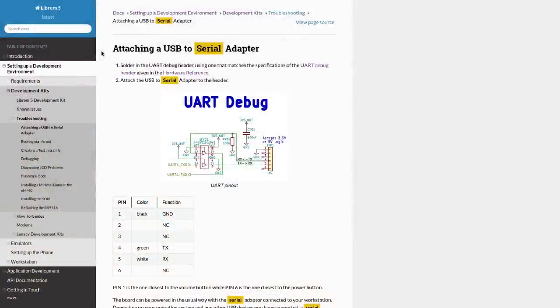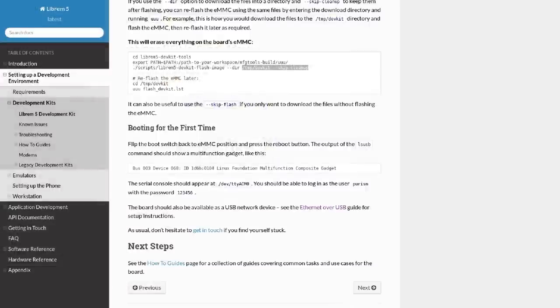You only need to solder RX, TX, and ground. Next we flash the dev kit with whatever the latest image is, but including the options --dir and --skip-cleanup. This leaves behind the dev kit dot image file.